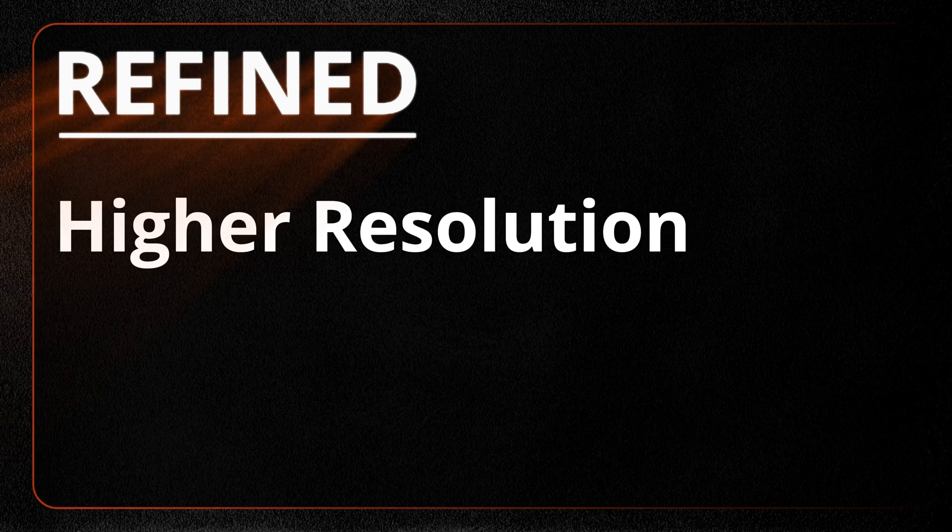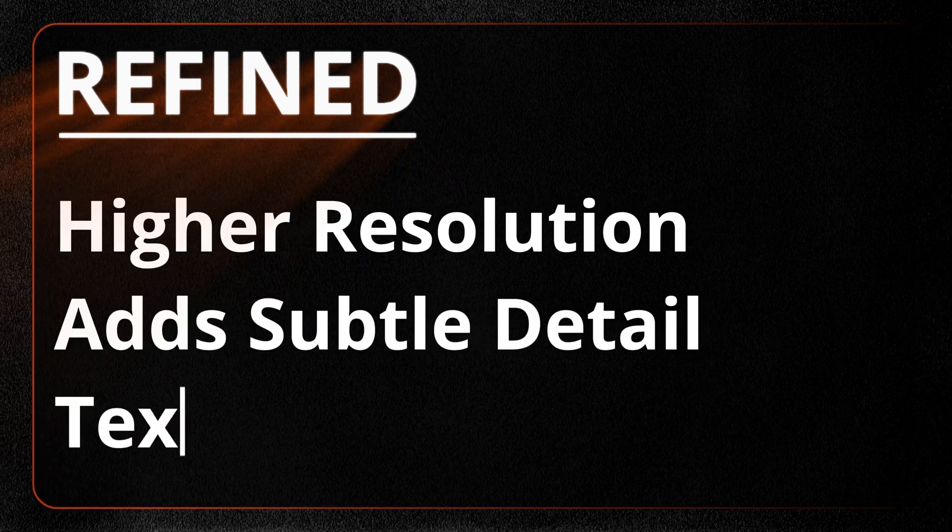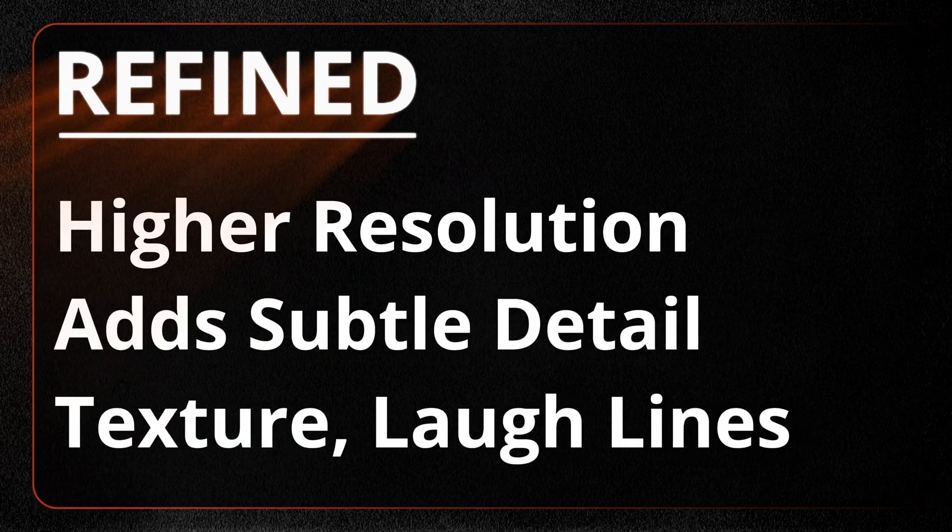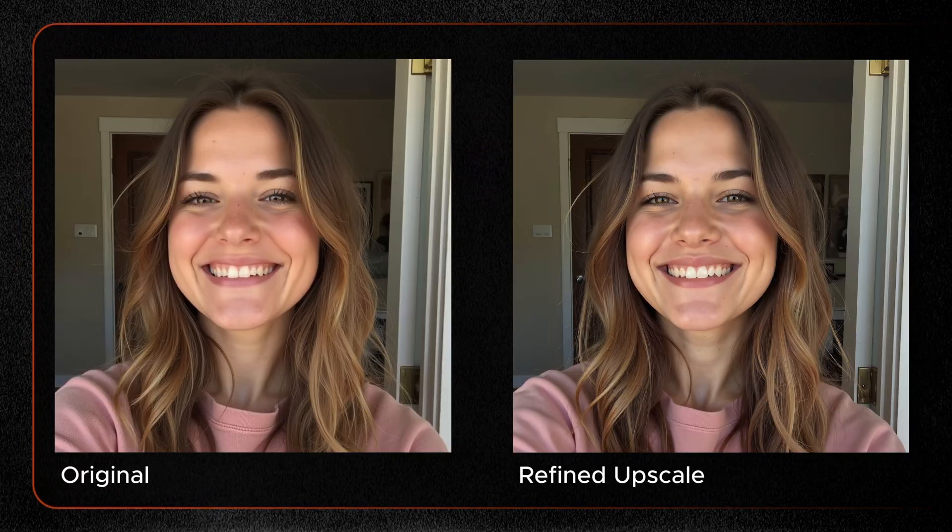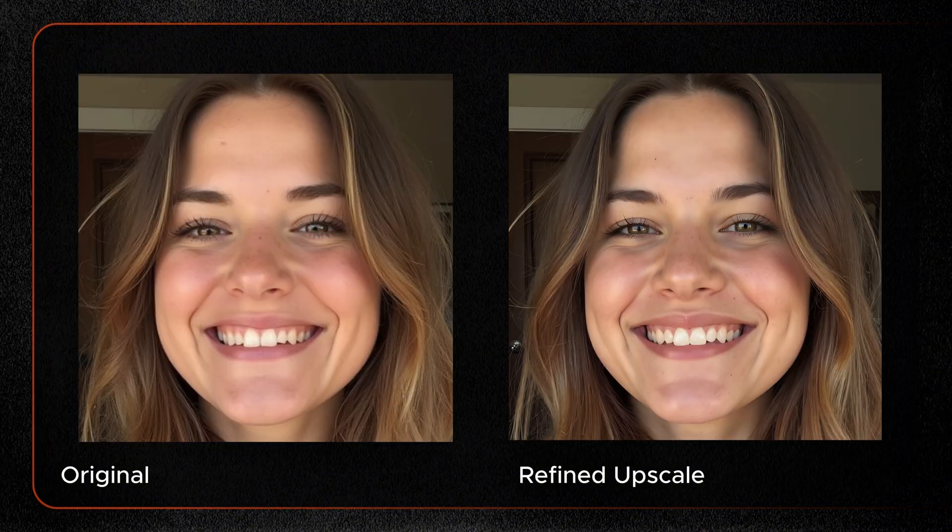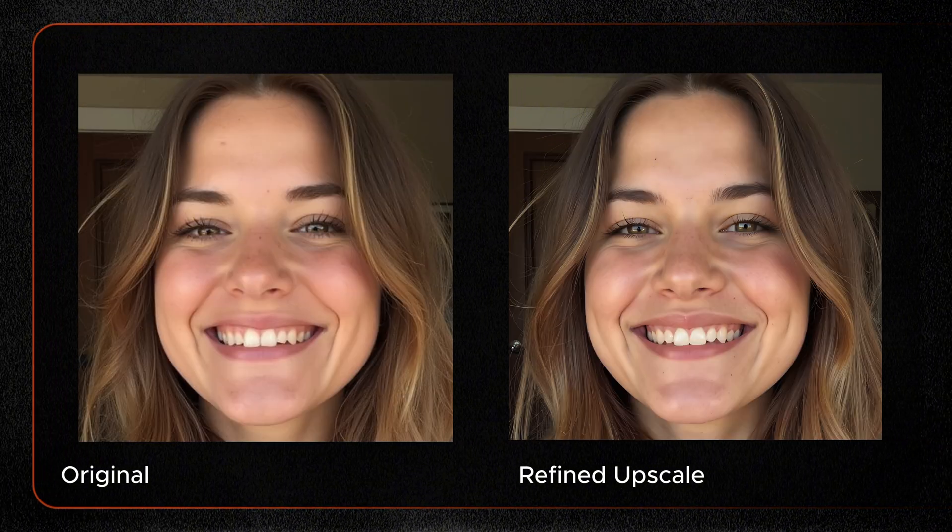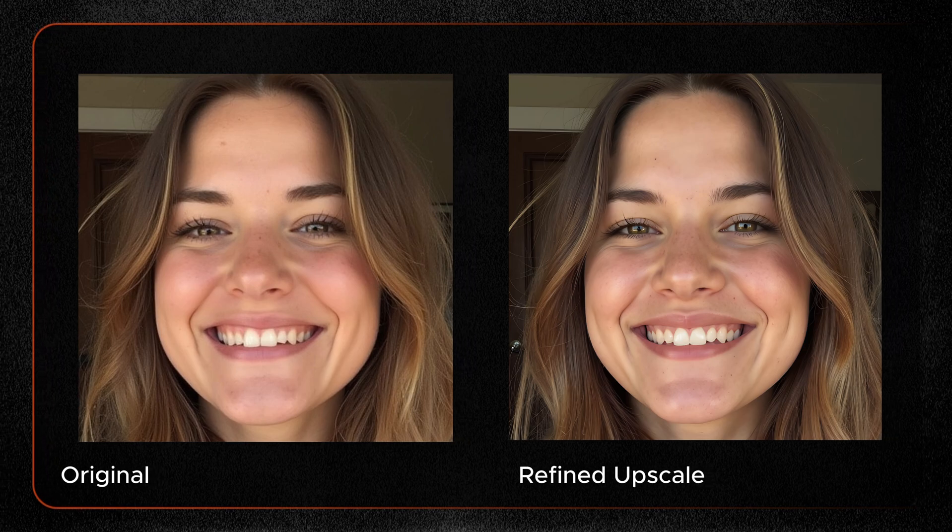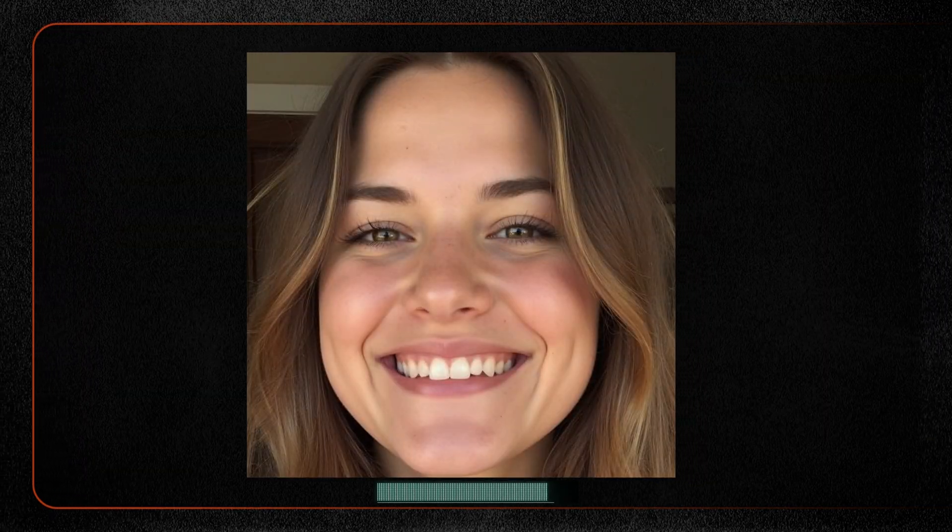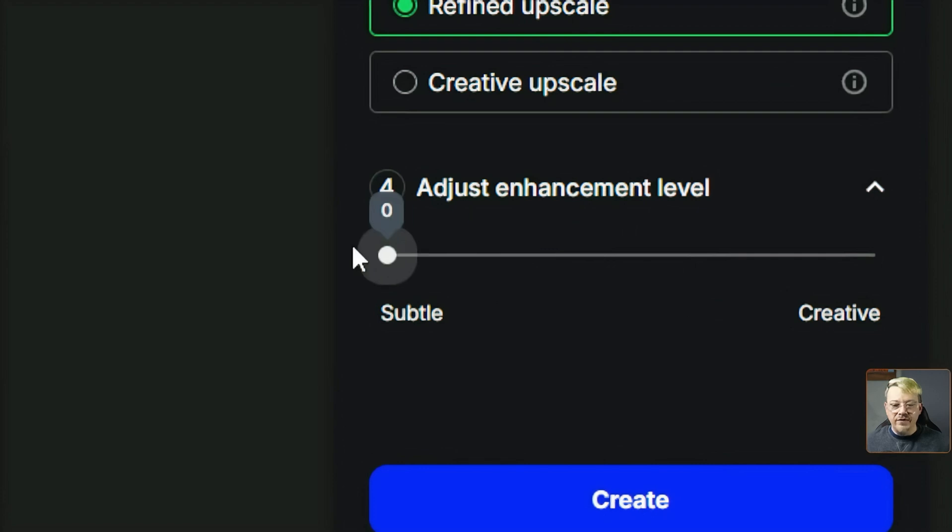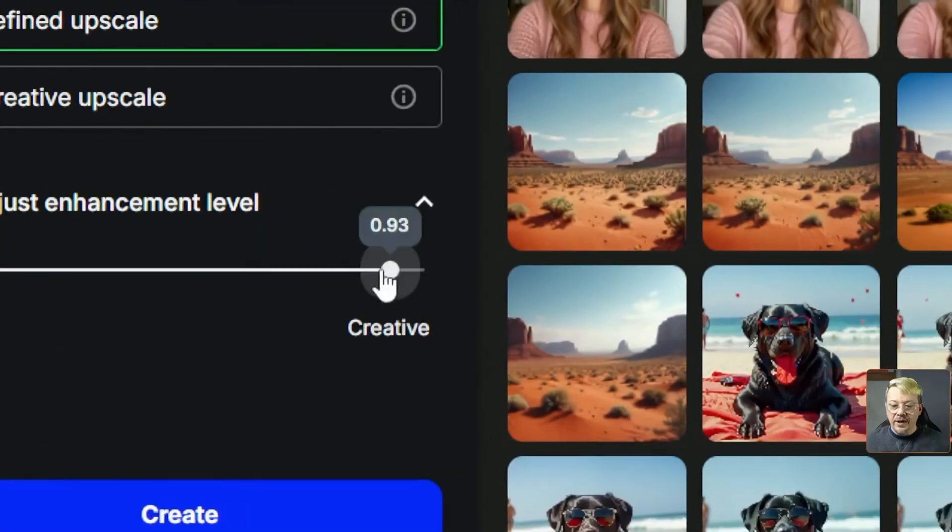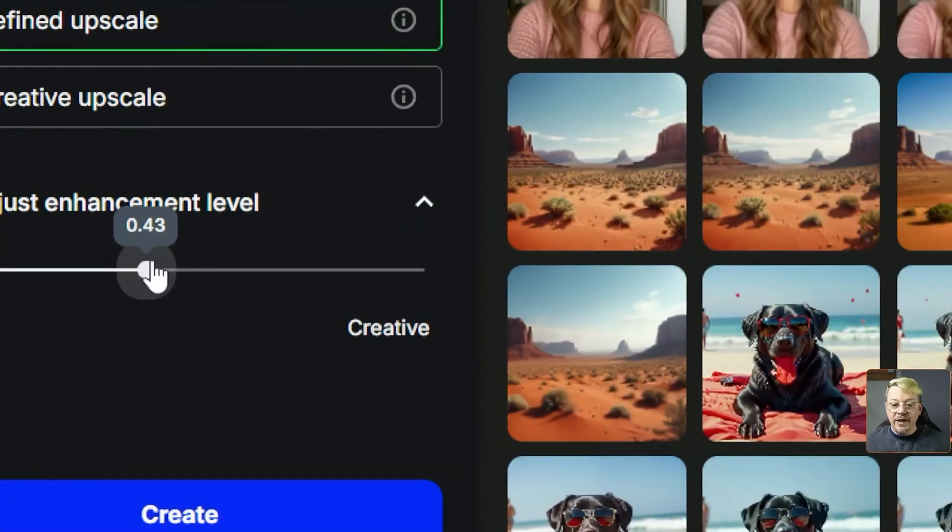The refined upscale mode in OpenArt will add some subtle details, maybe some texture, maybe some lines. If we're working with a human-looking face, it doesn't take wild creative liberties with your image, but it does make some enhancements. You can adjust that enhancement level using this slider anywhere from zero all the way up to one.